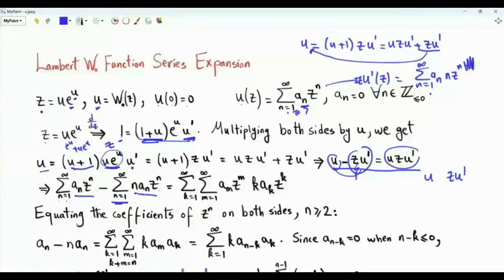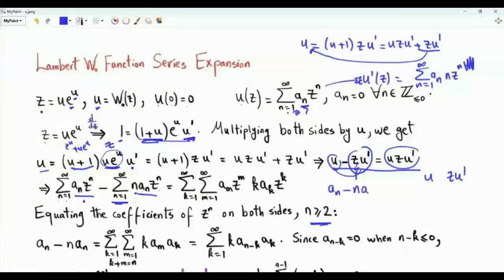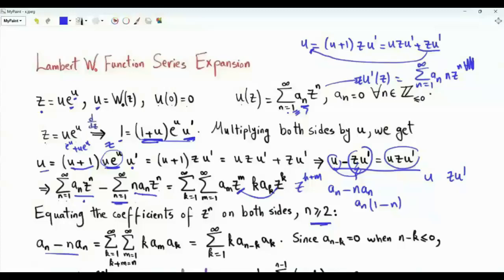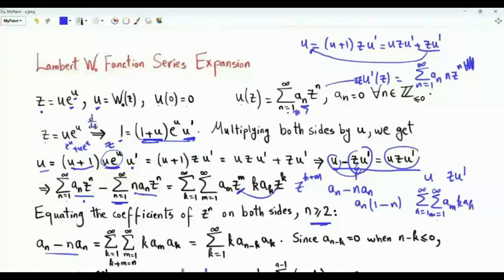The next step is to equate the coefficients of zⁿ on both sides. Assuming n is greater than or equal to 2, on the left-hand side the coefficient of zⁿ is Aₙ minus n·Aₙ, that is Aₙ times (1 − n). On the right-hand side we have a double sum; combining the two powers gives z^(k+m). We are interested in the coefficient of zⁿ, which is summation k from 1 to infinity, m from 1 to infinity, of Aₘ·k·Aₖ, such that k plus m equals n.